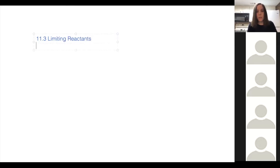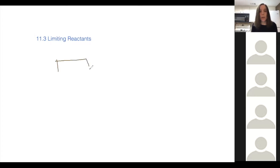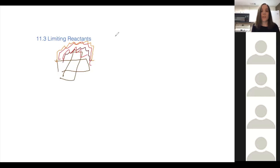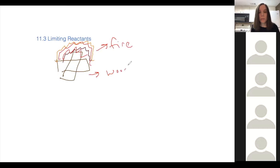Today the subject is limiting reactants. Let me give you an example before we go any further. Say you have a campfire — you're burning wood. Over time, the fire will go out when the wood goes away. This reaction is a reaction between wood and oxygen.